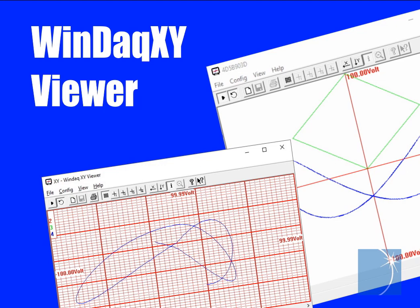Sean here, an application engineer at Datak Instruments. In this tutorial, we'll introduce you to the lesser-known WinDAC XY Viewer.